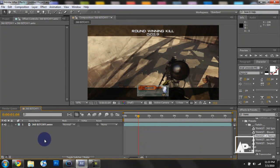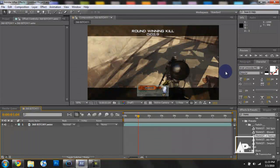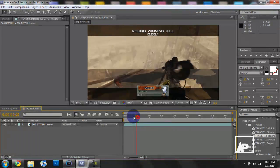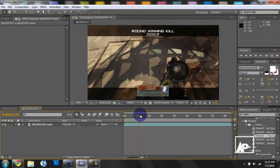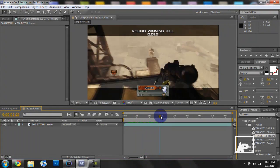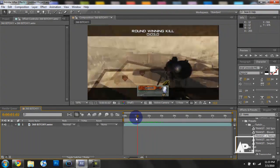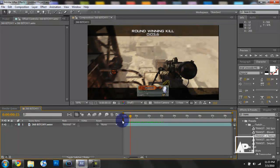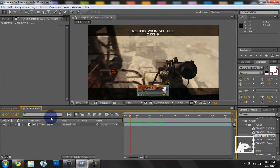Now keyframing isn't necessarily only in effects. Keyframing can also be used for position, scaling. Keyframing is basically used while traveling through the timeline, being able to change the values of a certain item.